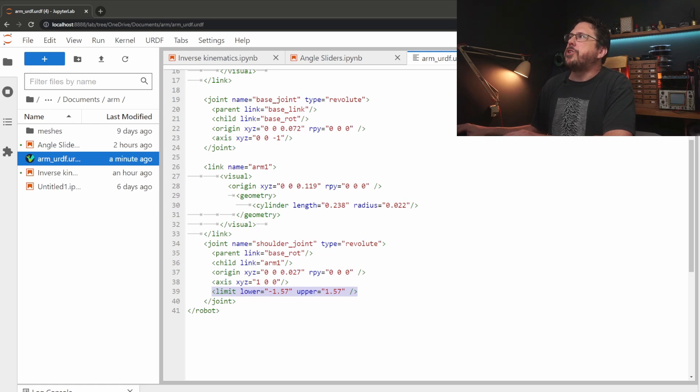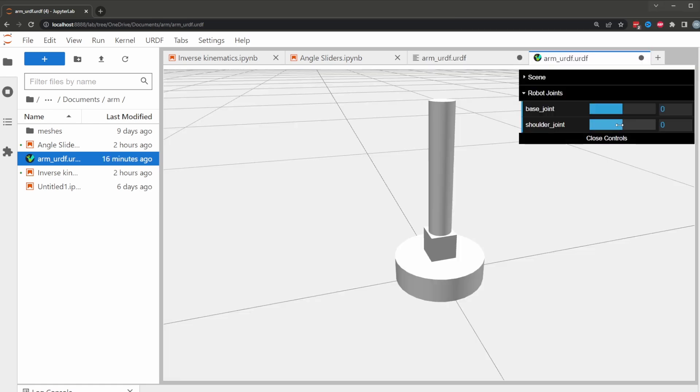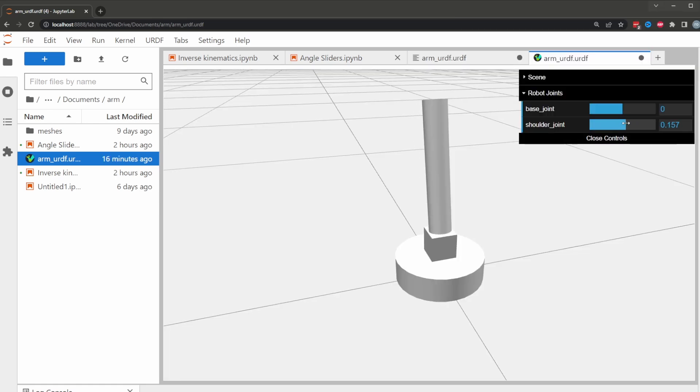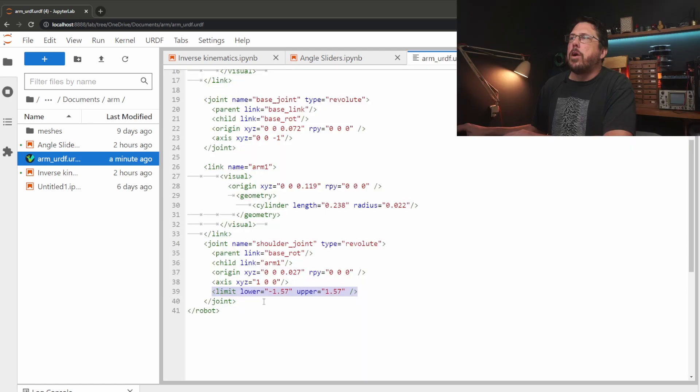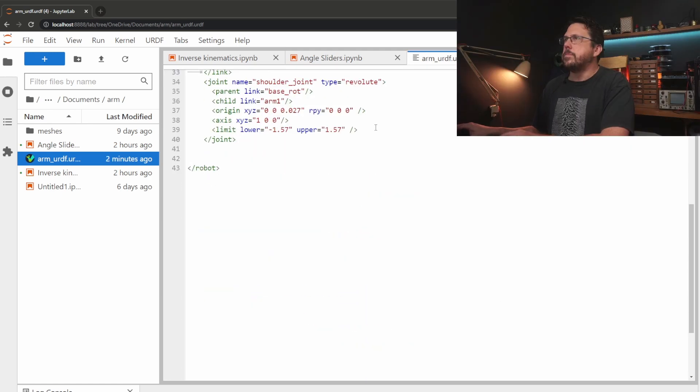So we can check that out in our viewer again and we can see we've now got another slider that lets us play with that one. I'll just quickly whizz in the rest of the links and joints.